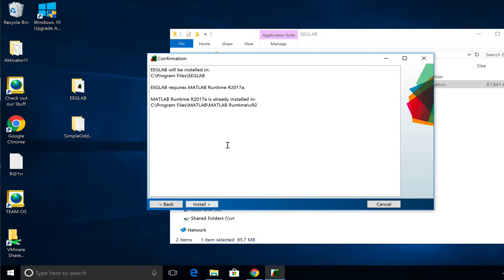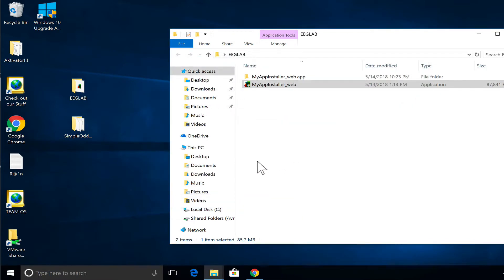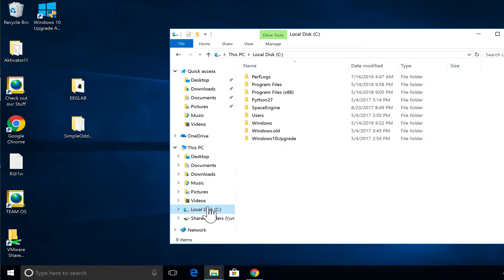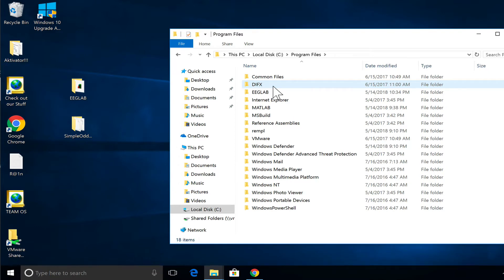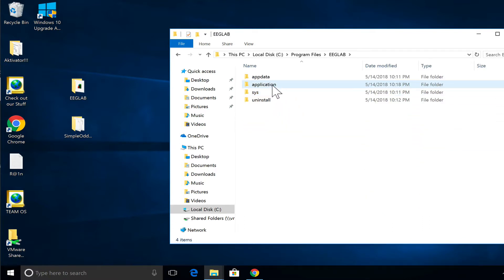I'm going to assume it has been installed — that's the case for me. So once it's done installing, what you would do next is go to your C drive and your Program Files — that would be your Applications folder on Mac — and then select the EEGLAB application.